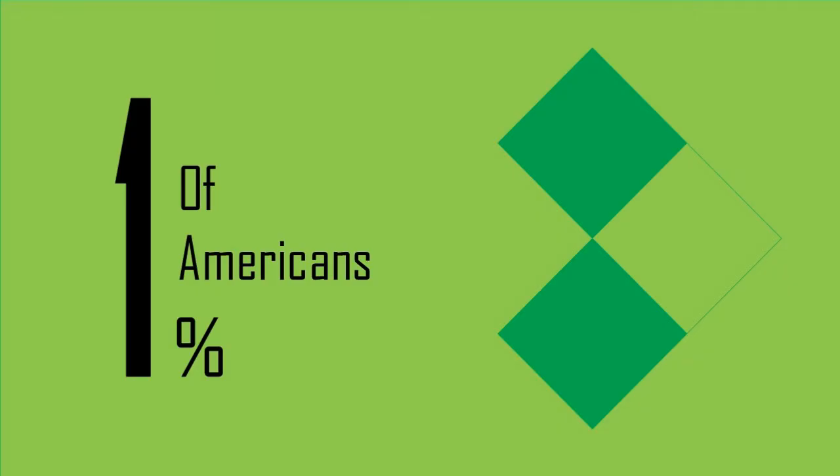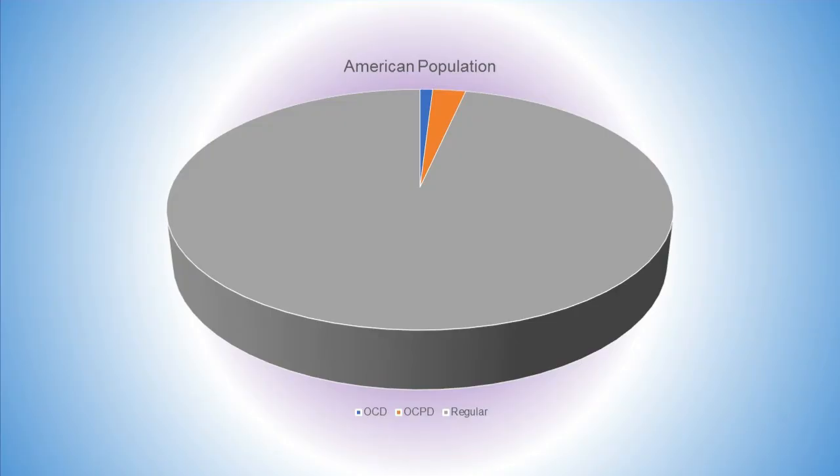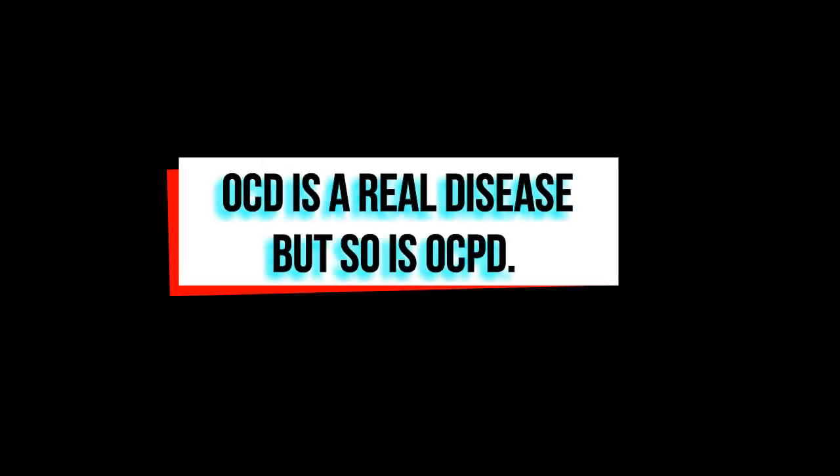So 1% of Americans have OCD. How many have OCPD? Around 2% is the answer, and interestingly enough, there are twice as many men with OCPD than women. OCD is a serious disease, and it is not to be confused with OCPD.